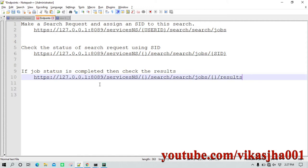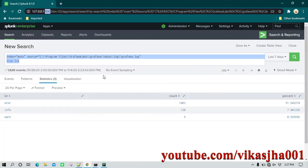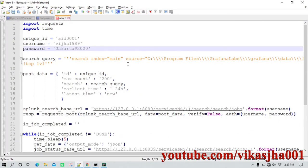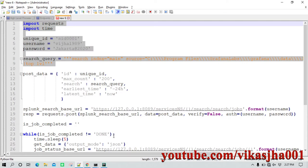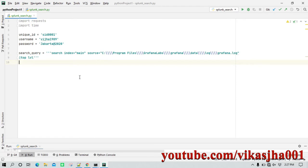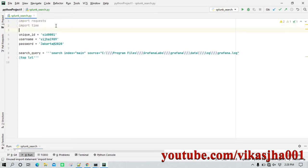Now let's write a small Python program to see how all of this works. For the search query I'm going to use the same query we used in the search window. I'm using Python with PyCharm, but you can use any language — the mechanism is the same and only the syntax changes. The first thing we have done is import the requests library and the time library.